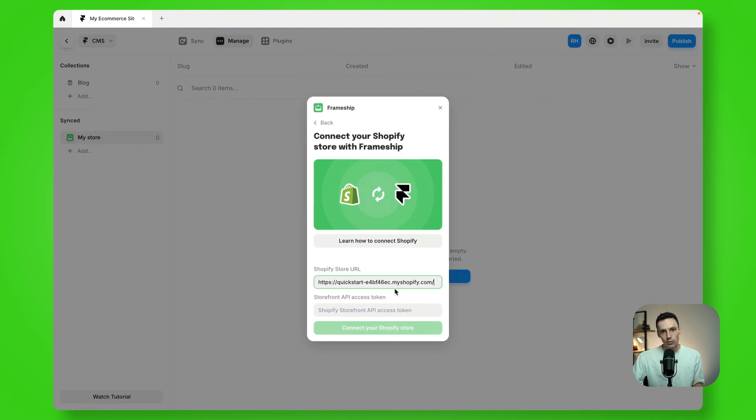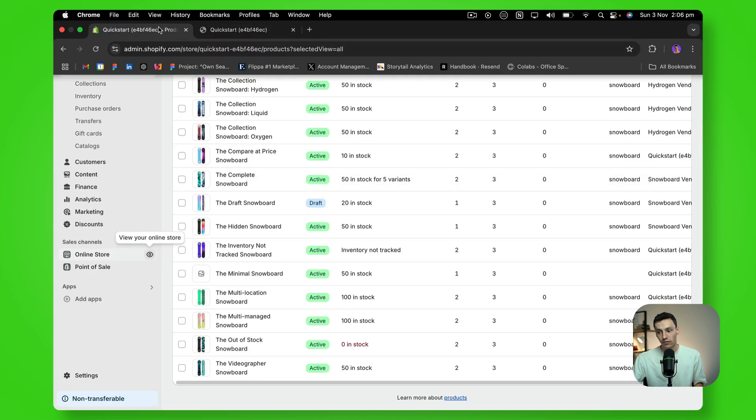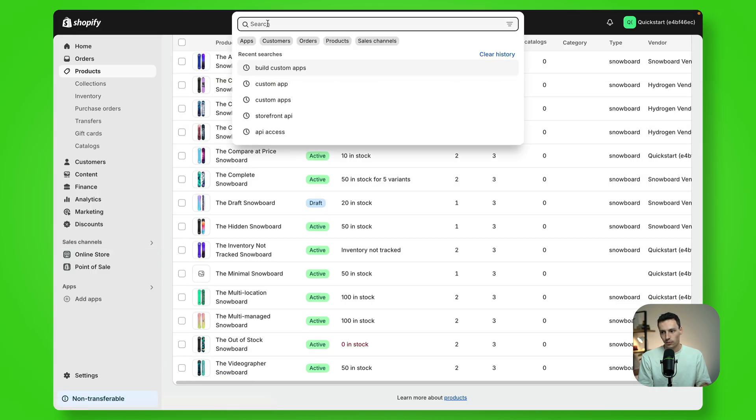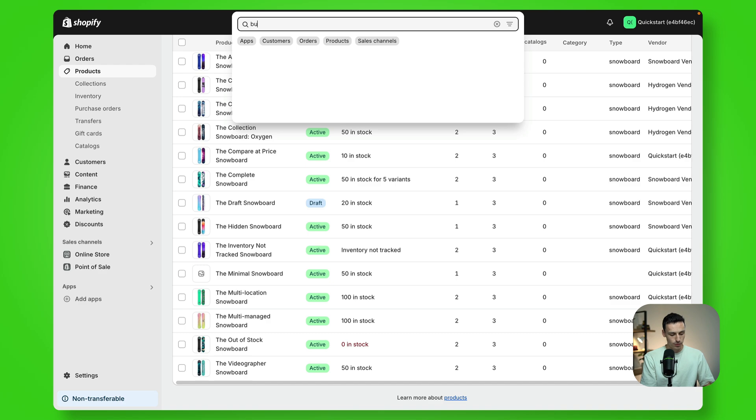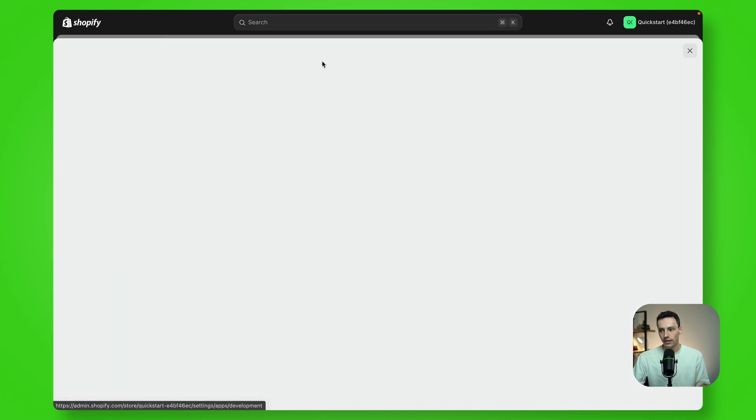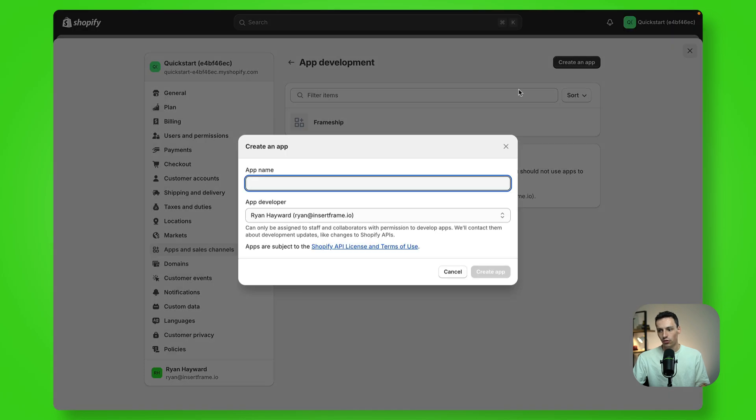And the next thing we need is a storefront API access token. So again, let's go back to Shopify. And if we just go to the search bar and go build custom apps and click on that.